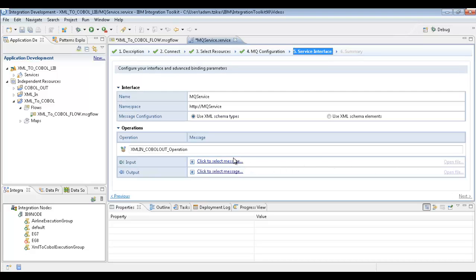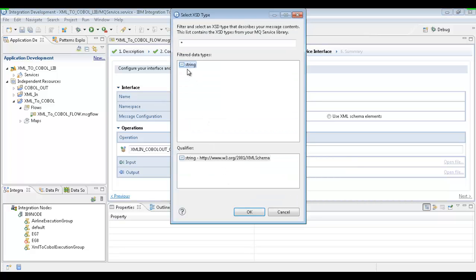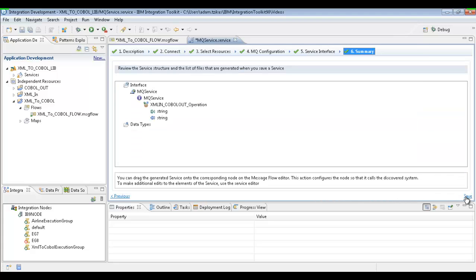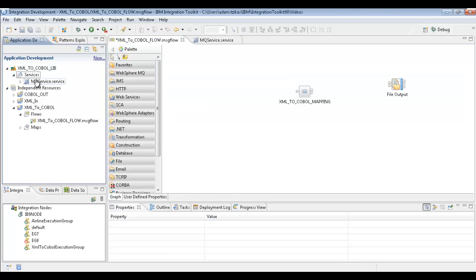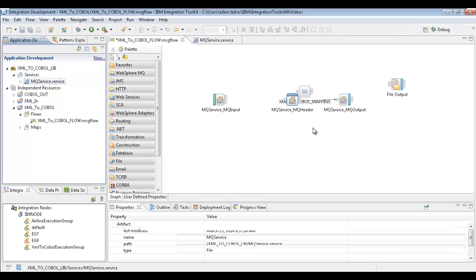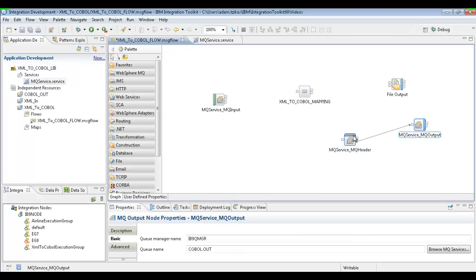Here we're going to set our operations. We're not using any external services or special data types, so we're just going to set these as default to strings. We'll hit next, see our summary, save it, and we're good to go. We'll hop back to our flow and apply this MQ service — it's really easy. All you have to do is drag it, drop it onto your message flow, choose the implement option, and there you have it. We're all set up and ready to go. We have our MQ input, our output, and it gave us our MQ header as well.